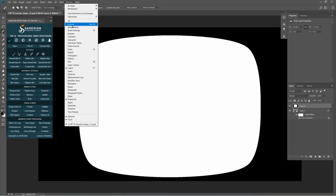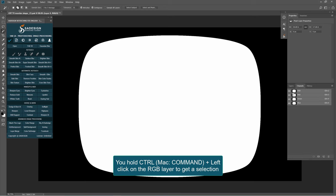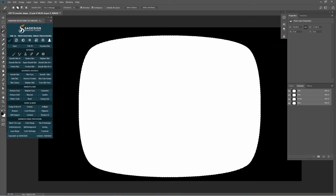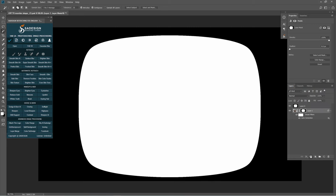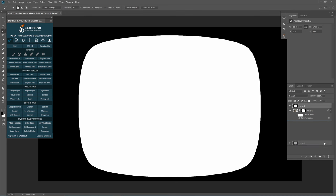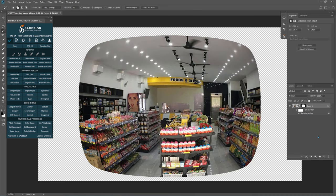Head to Window, Channels. We'll take the selection of the RGB channel by holding Ctrl and clicking on it. Then put it to the mask of layer 1. Delete the top layer for now. There you go, the image is already fit to the shape.